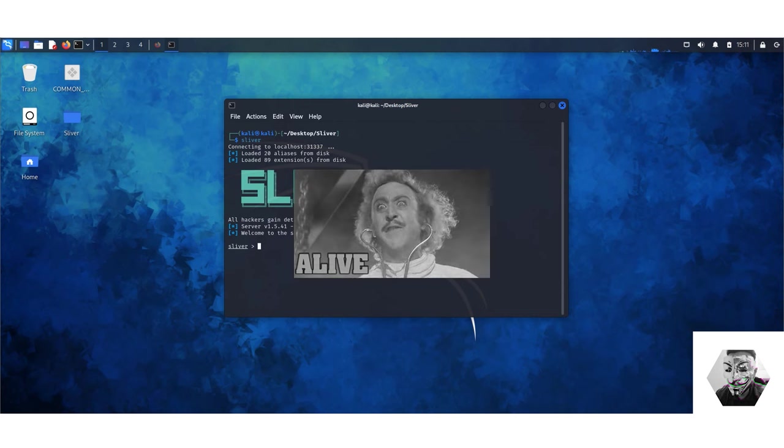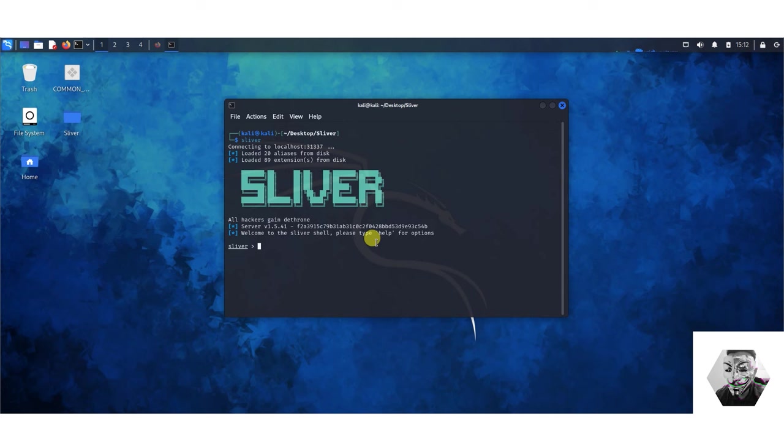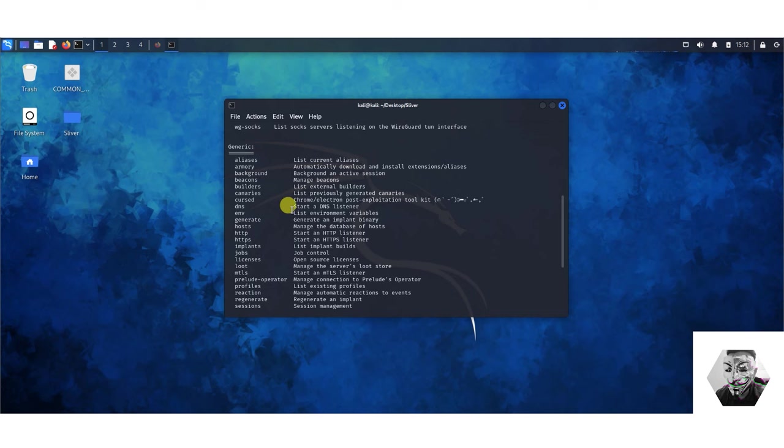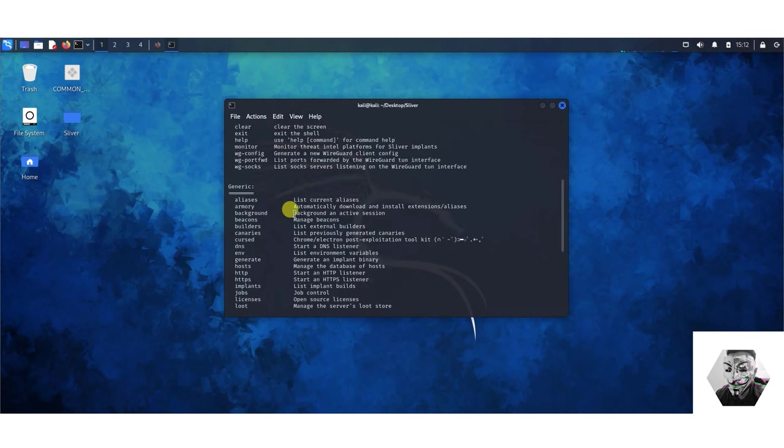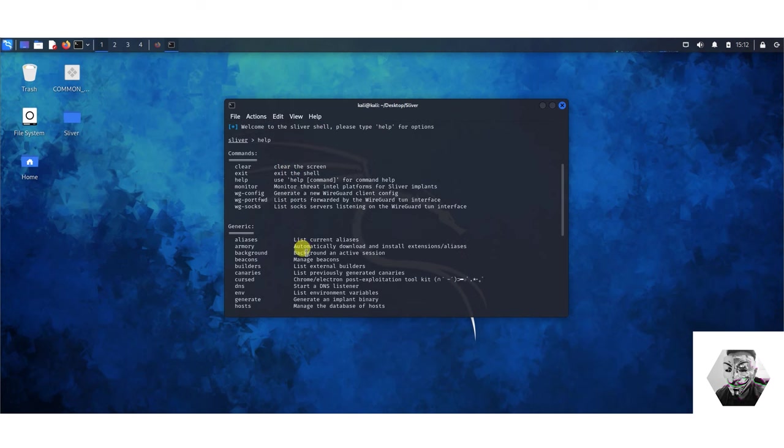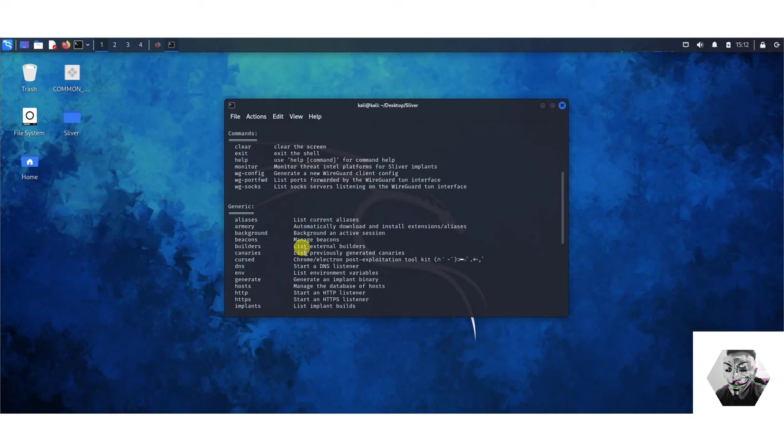That issue was causing so many delays in terms of running this application. Now we're in the sliver C2 framework. If we hit help we have a few options available to us and it's quite a comprehensive C2 alongside Mythic I would say, very comprehensive and very well documented and a great community behind it.